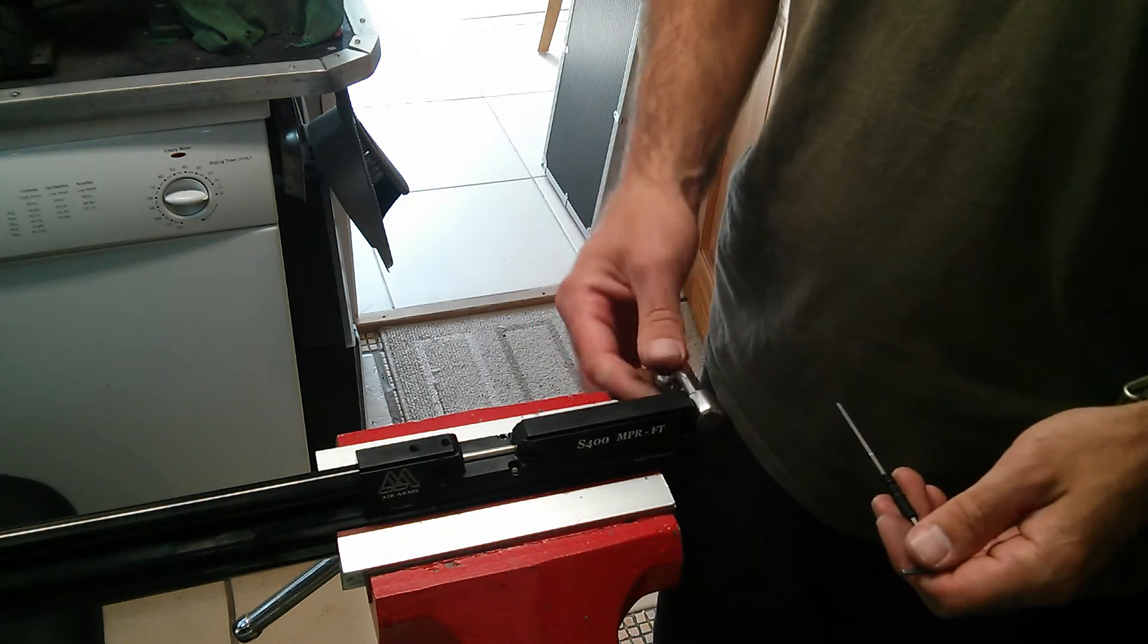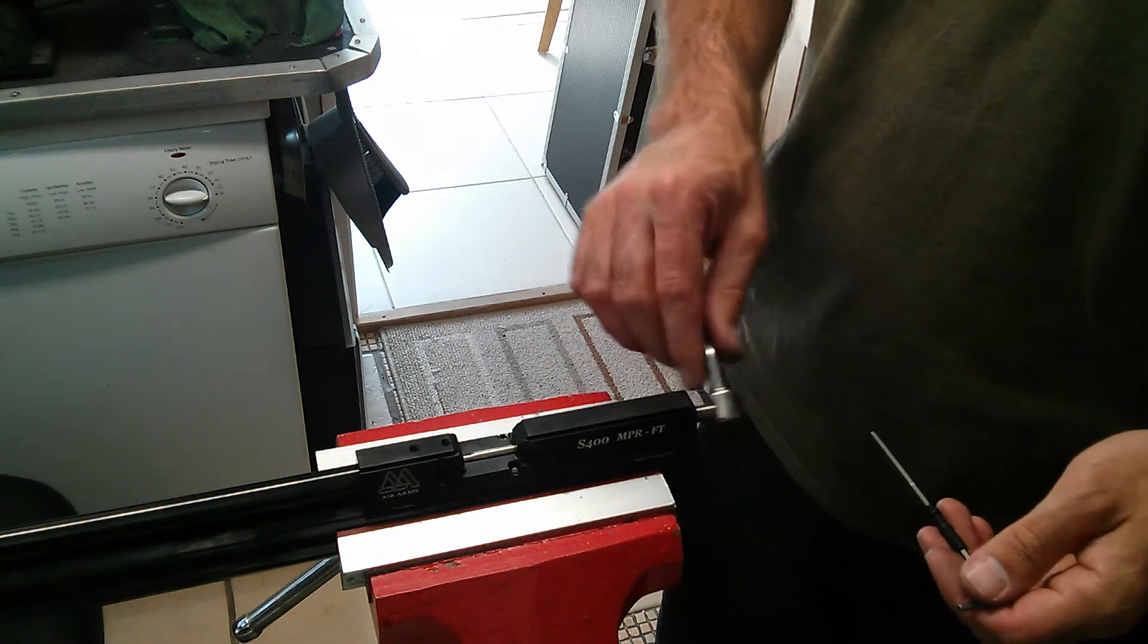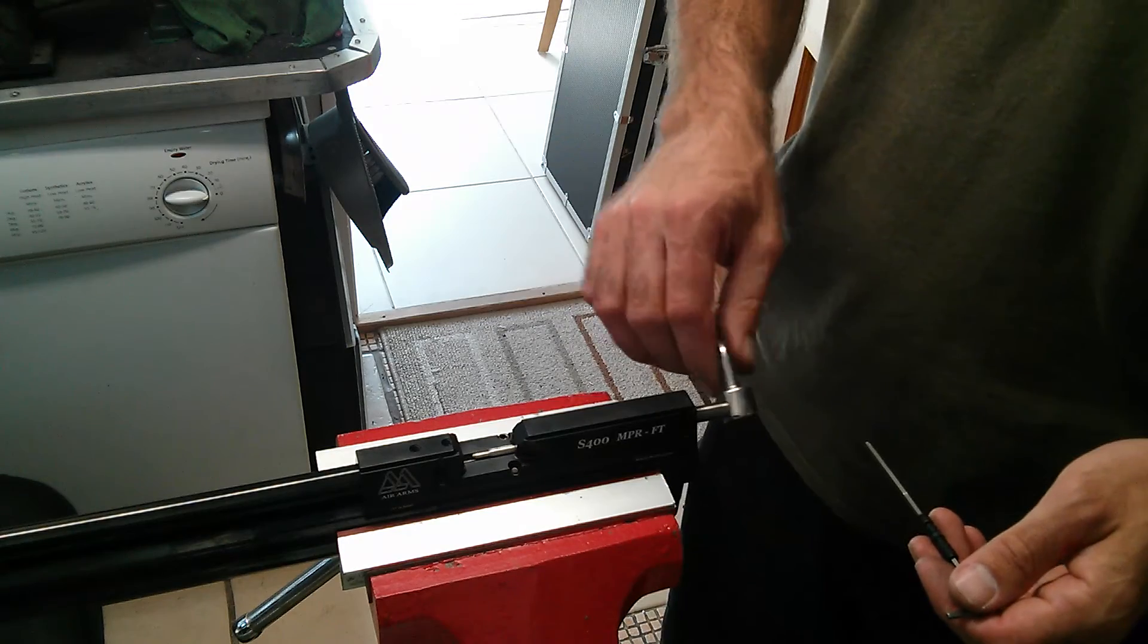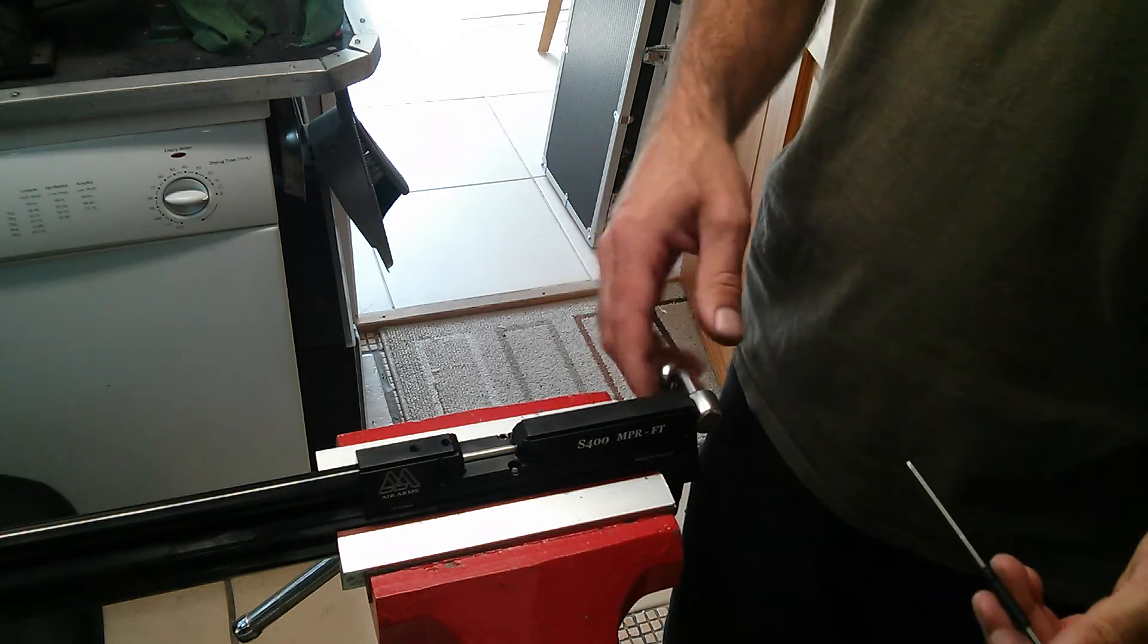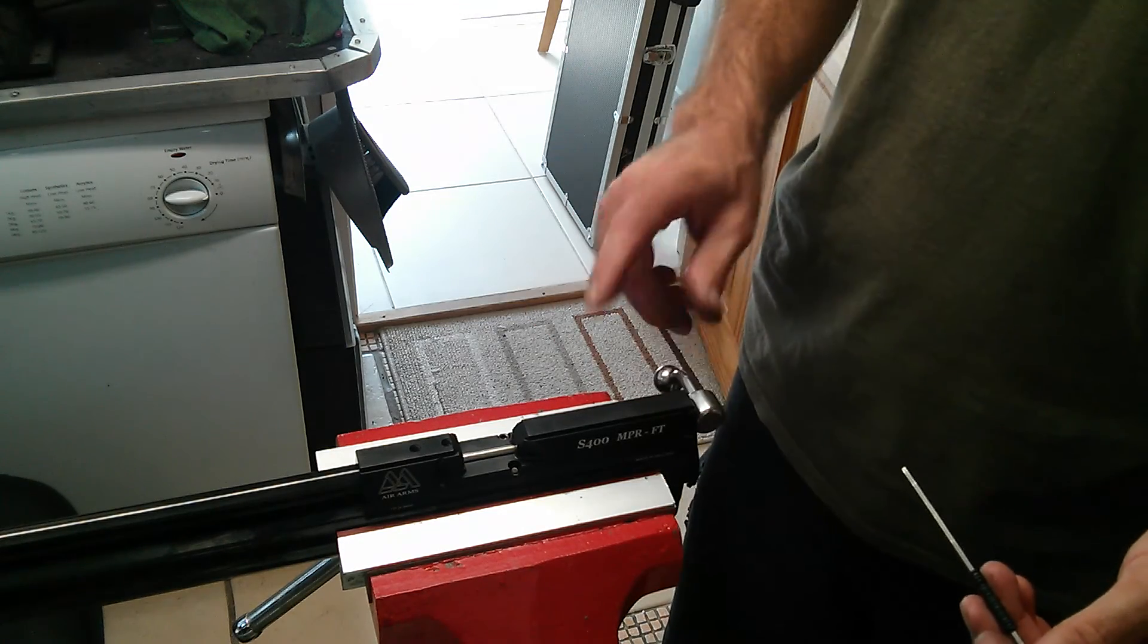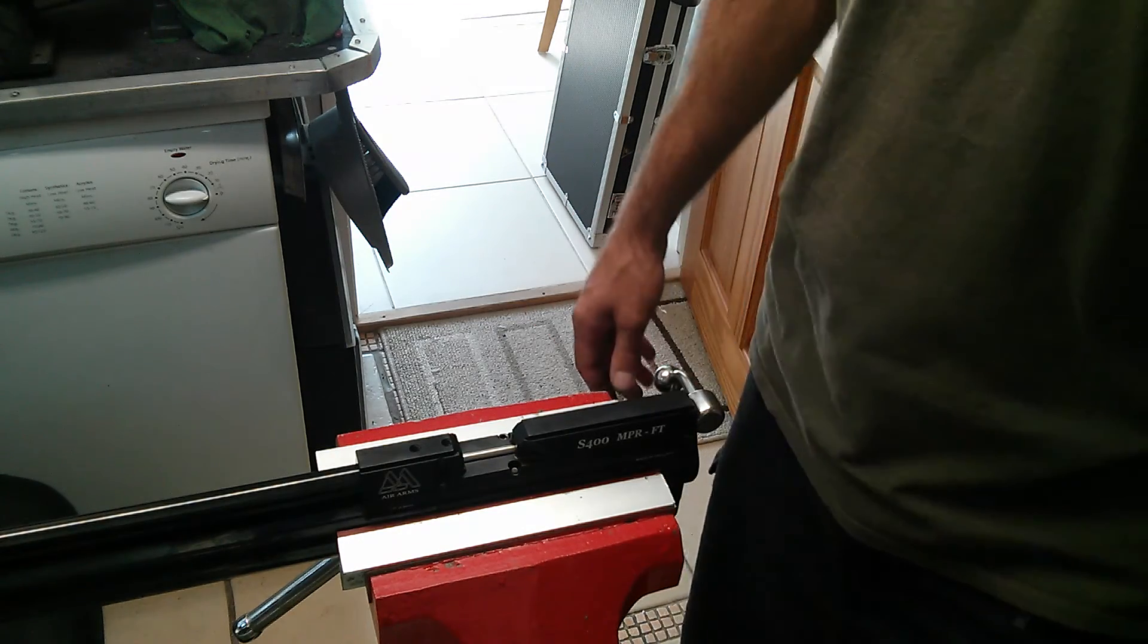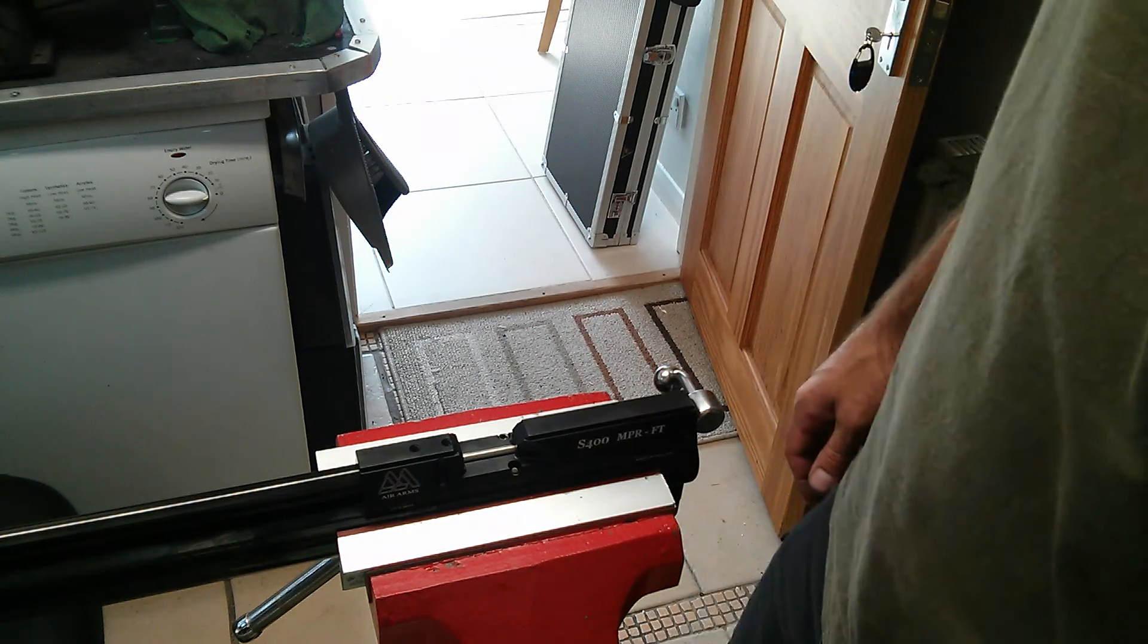Nice and snug. There we go. One blingy bolt handle from Rowan Engineering.